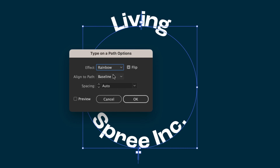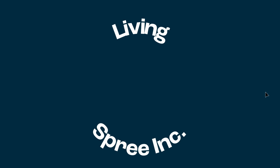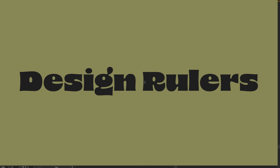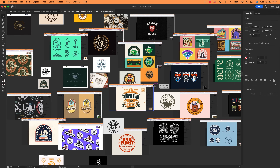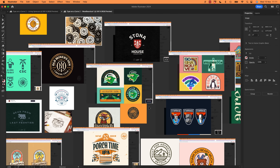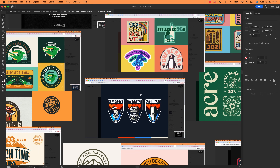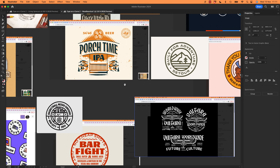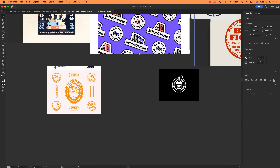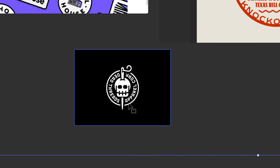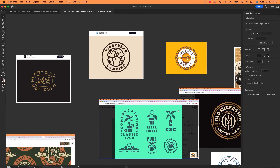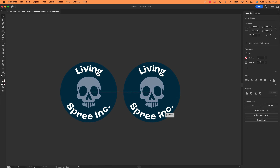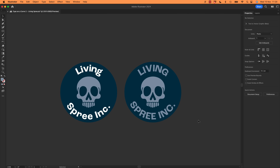One last helpful thing: select both, go back into those same Type on a Path Options, and align them to center. Quickly, before the bonus, I want to show you two design rules that will help your badges look awesome. Take a look at my mood board — there is one thing that kind of combines them all, and it's hard to see until you see it. It's to do with the font. If they're in a badge, they're all uppercase. Look, even this one — lowercase when it's straight, but uppercase when it's in a badge. They just look better when they're all uppercase. Check out mine: done in lowercase — meh. But uppercase — ooh, cool.